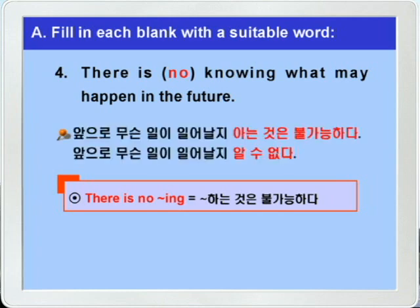'There is no knowing' — 뭐뭐를 아는 것은 불가능하다. 'What may happen in the future' — 앞으로 무슨 일이 일어날지 아는 것은 불가능하다. 다시 말해, 앞으로 무슨 일이 일어날지 알 수 없다 이런 말이죠.